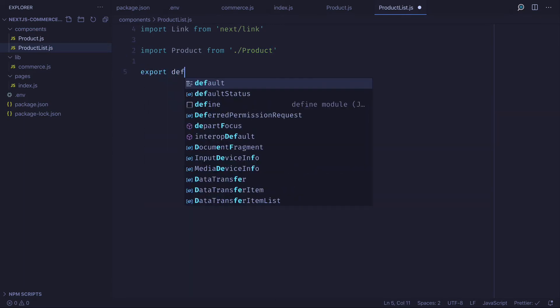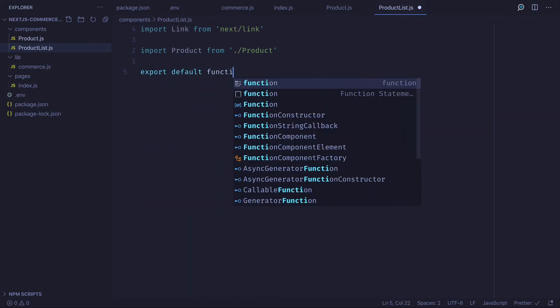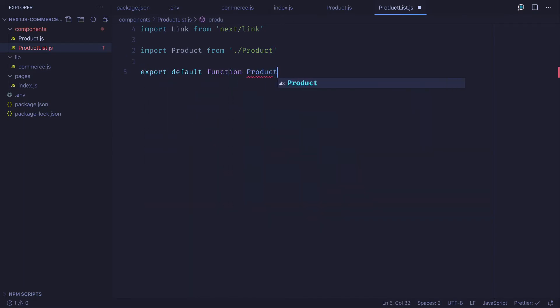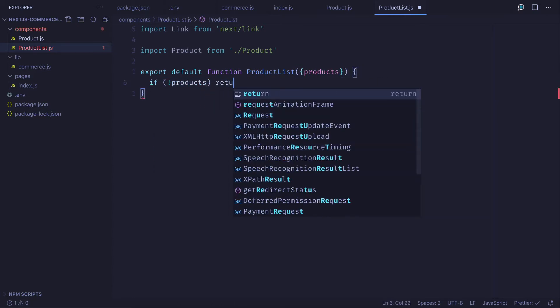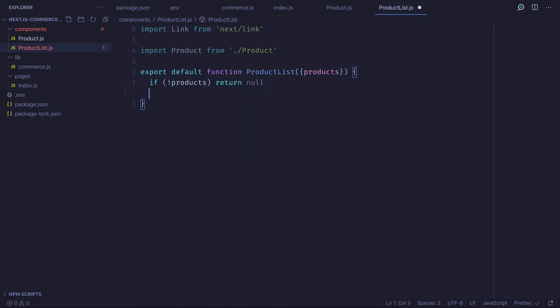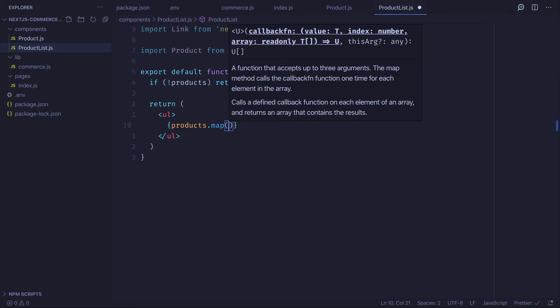Then we'll export a default function called product list and destructure the products array from the props. If there's no products we'll return null, otherwise we'll return a list of all our products.